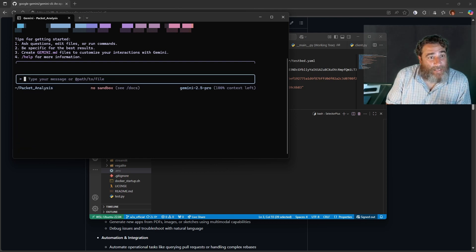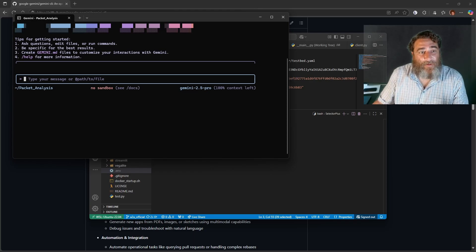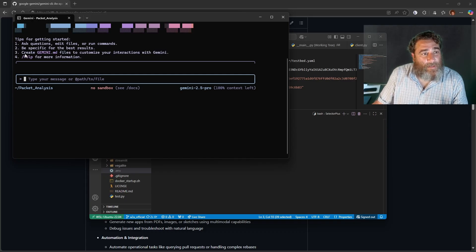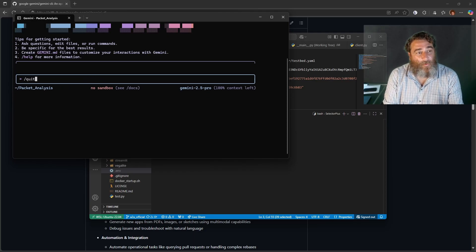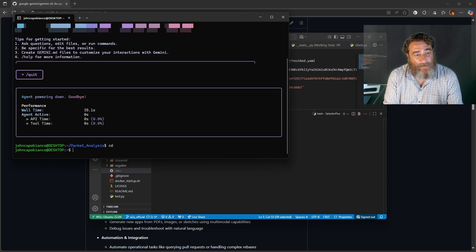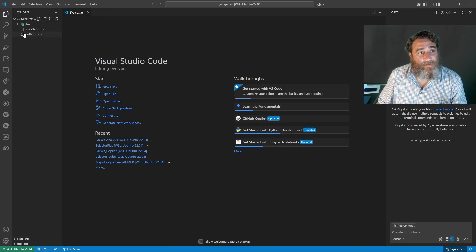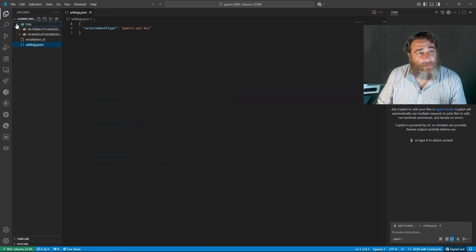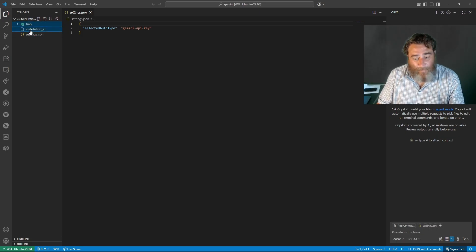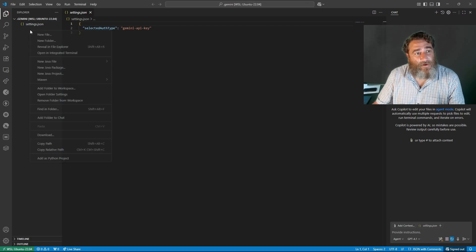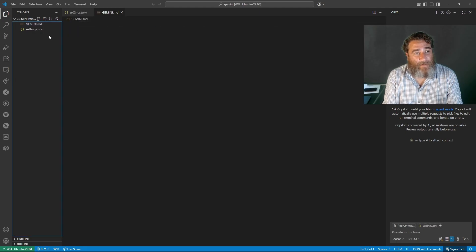You can see there are no MCPs and no YOLO mode yet. They also suggest creating a Gemini.md file, so let's do that. I'll type slash-quit, then 'cd .gemini' and launch VS Code. It's going to have a few files in here that we'll work with. There's a settings.json file, and I don't see the Gemini.md file yet, so let's create that.